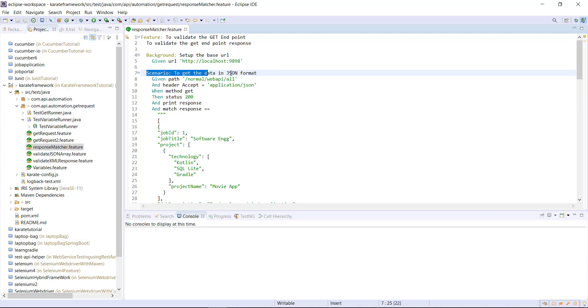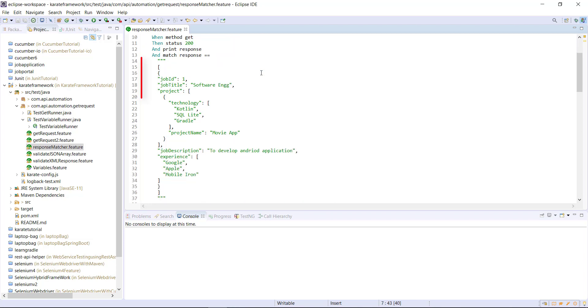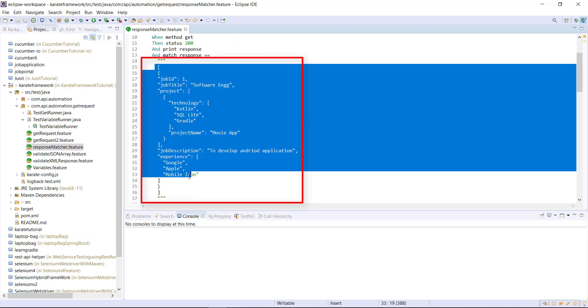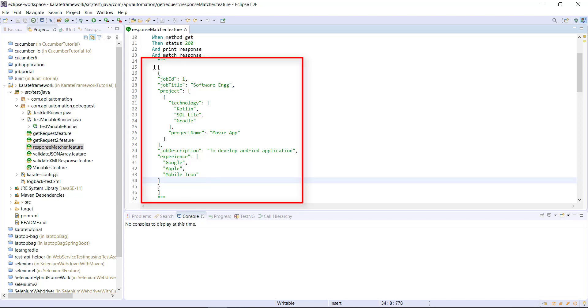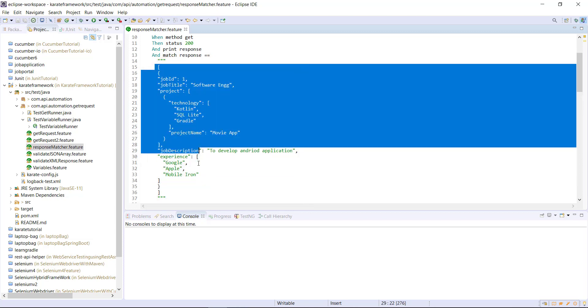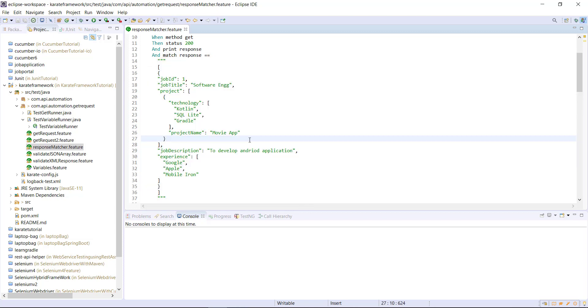If you look at this scenario, in this scenario we have hardcoded the complete response and we are doing the validation. But this is not a good approach, specifically when the response is too big. So in such cases, it is always better to store the response in some external file and read it from there and then do the validation.